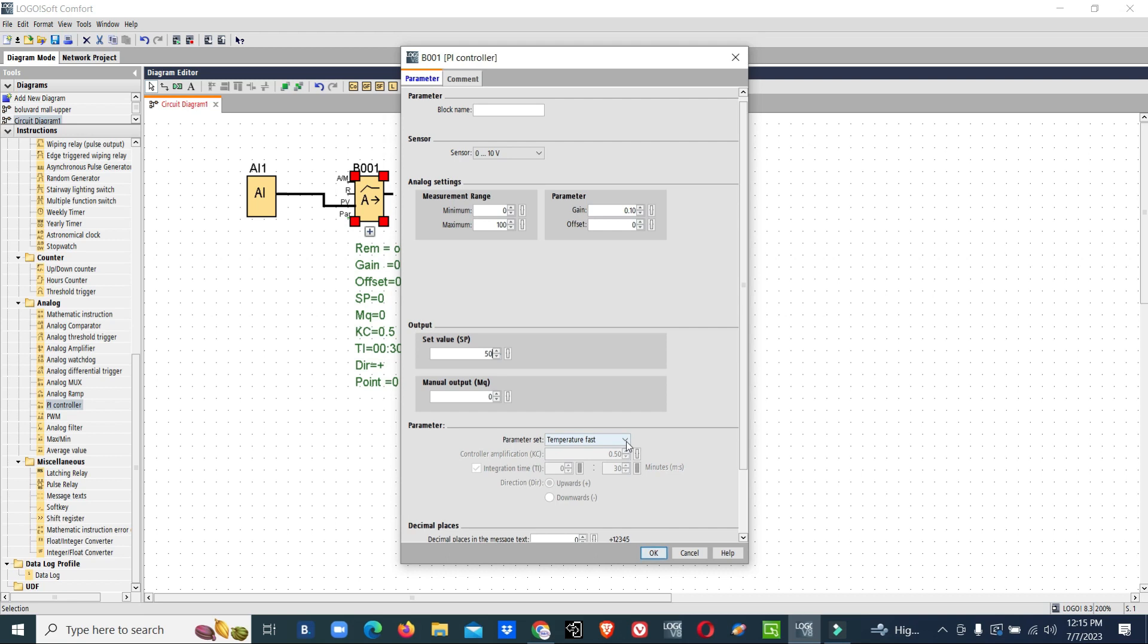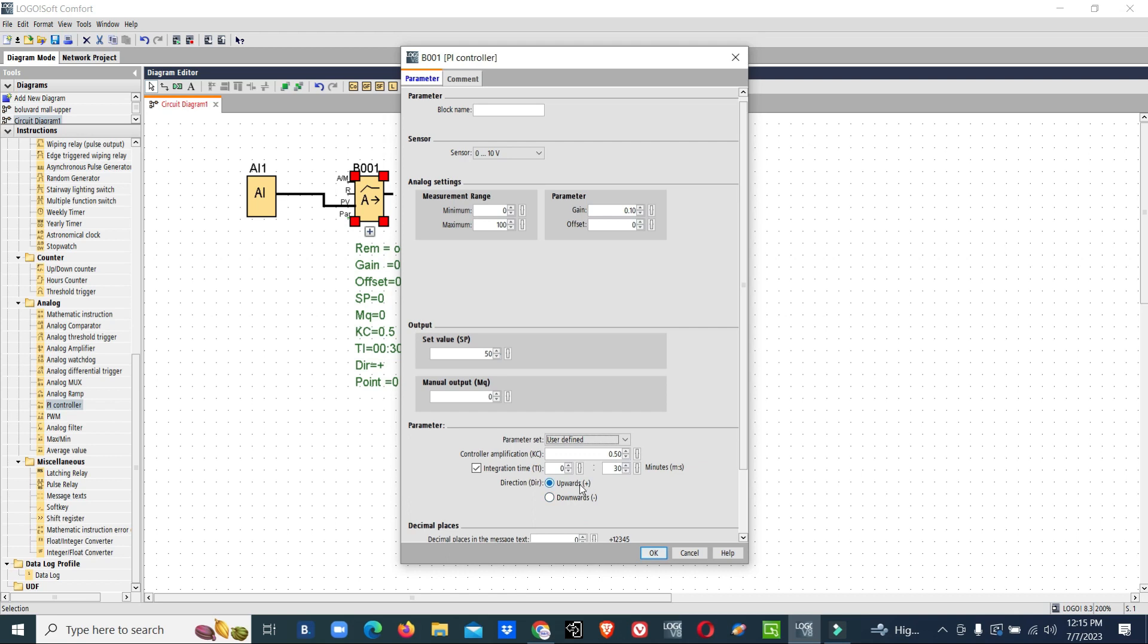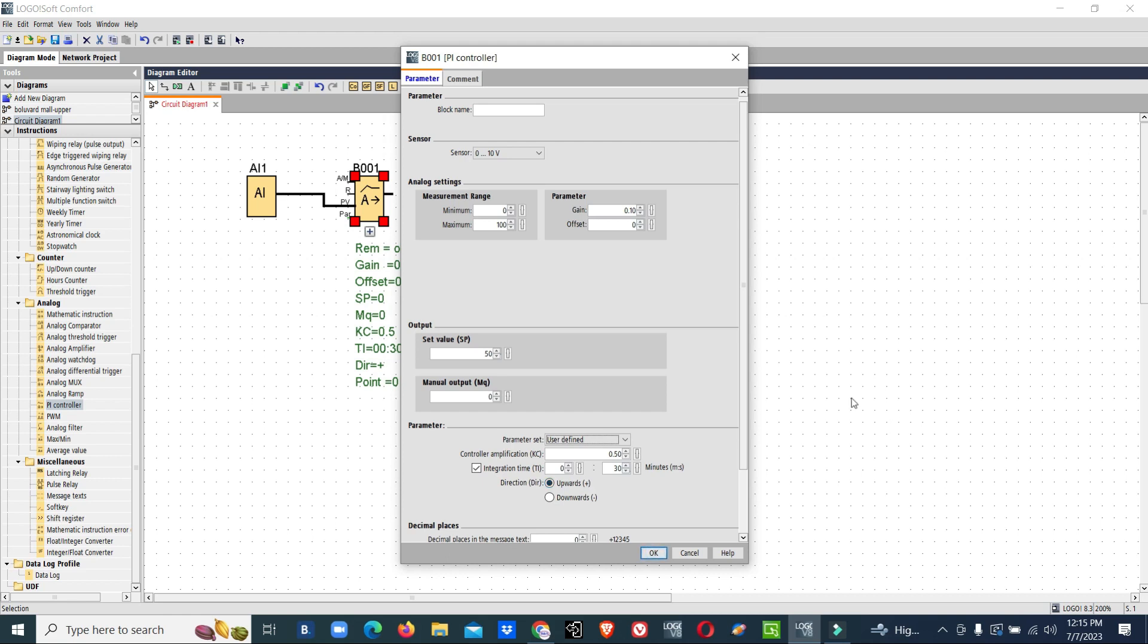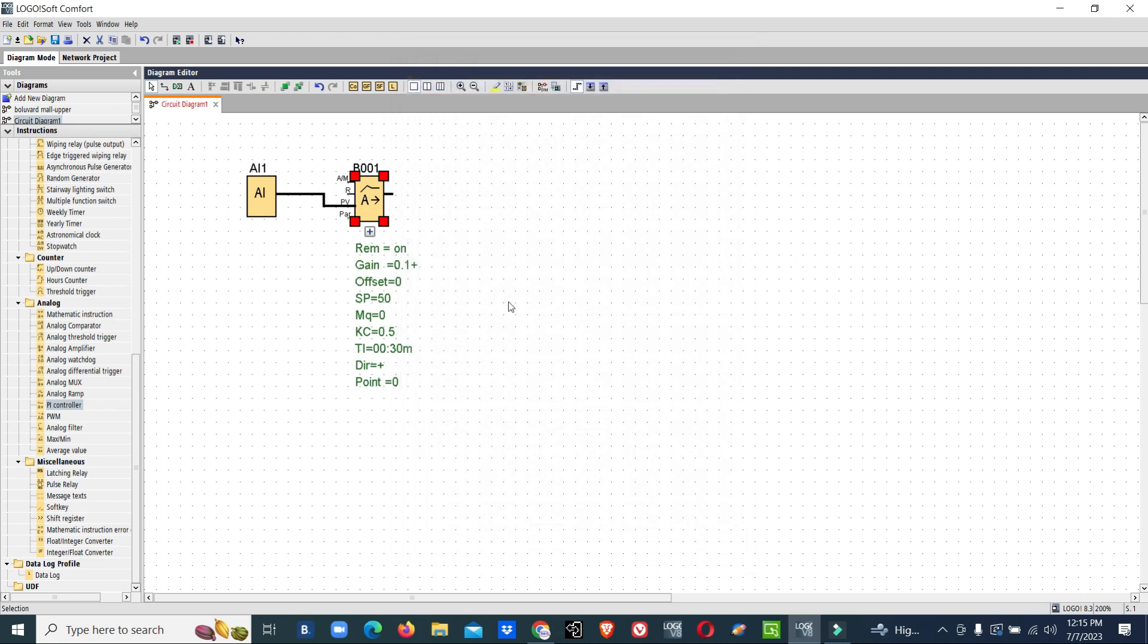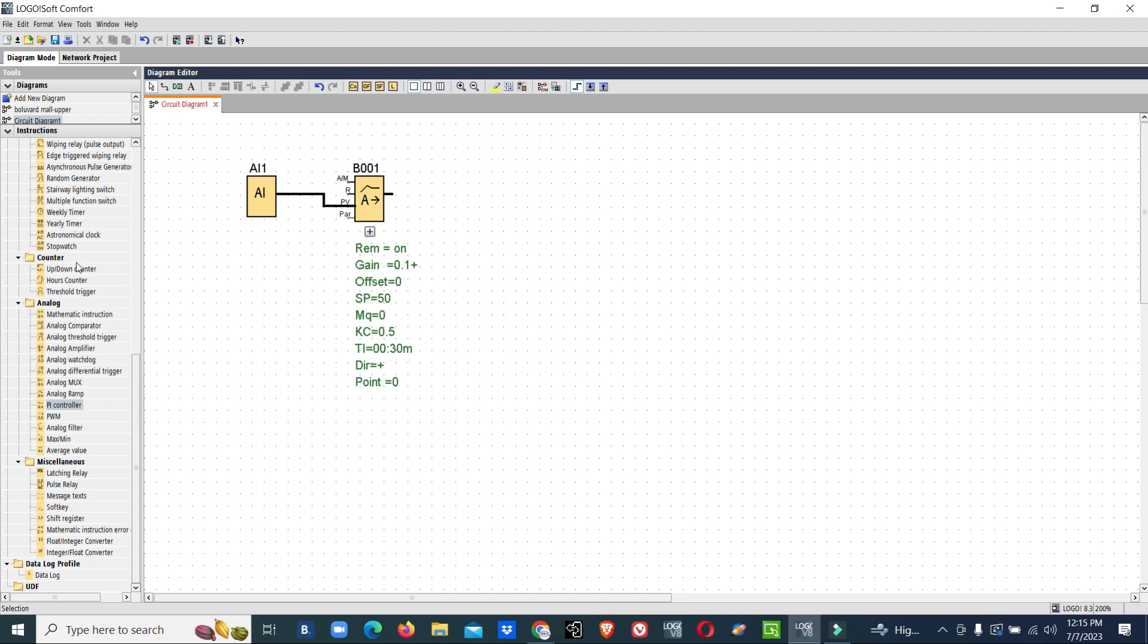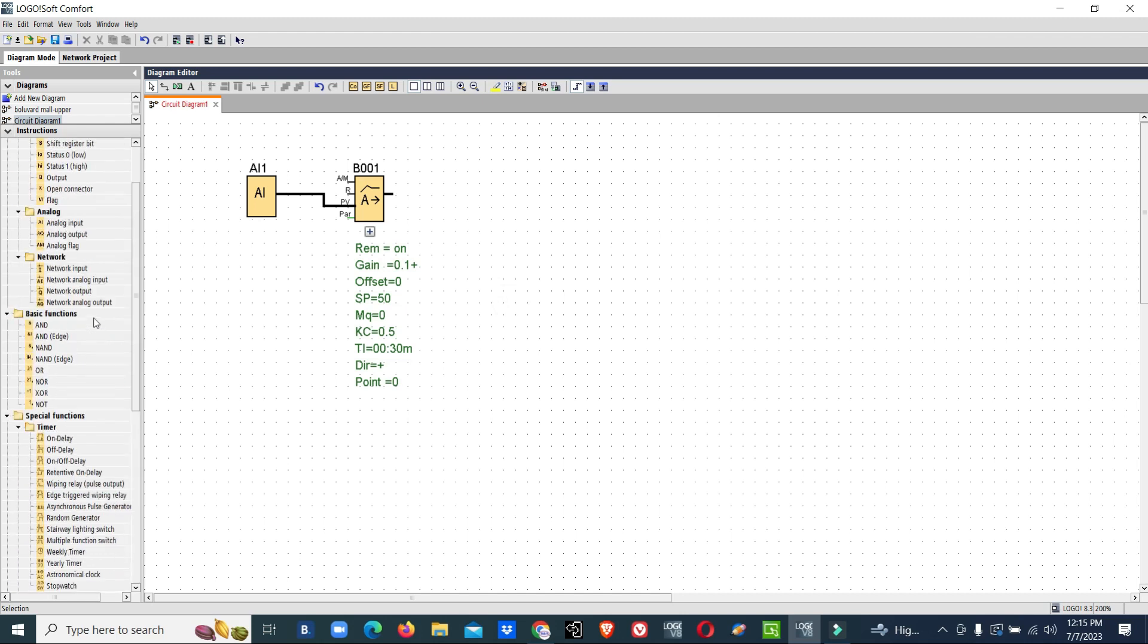Go with user defined. Here we can select our type of PID control, upwards or downwards. We want to maintain pressure. When the pressure goes below the setpoint, it should match, so the PID should be in upwards. Now we will connect analog output.